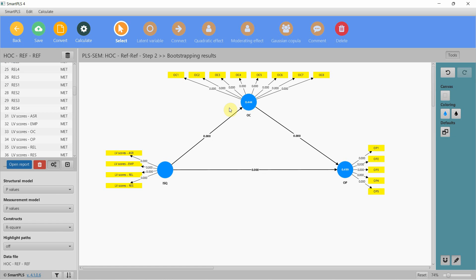This is how you can model reflective-reflective higher-order constructs in SmartPLS. We did it right from the basics: we checked the lower-order constructs for reliability and validity, then we checked the higher-order for reliability and validity, and finally we assessed the hypotheses. Thank you very much.